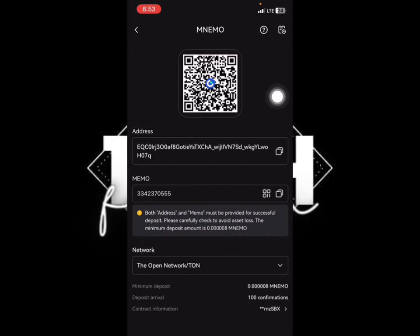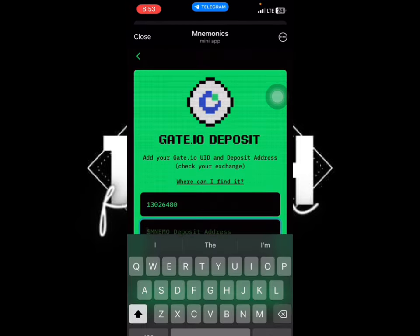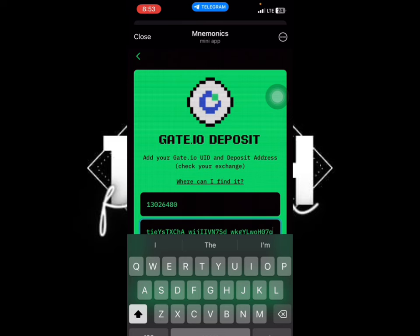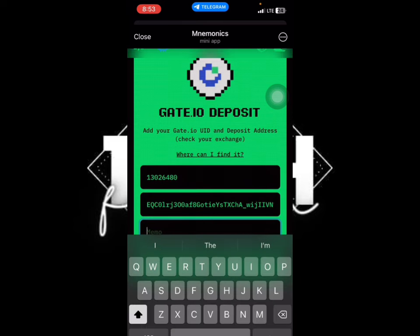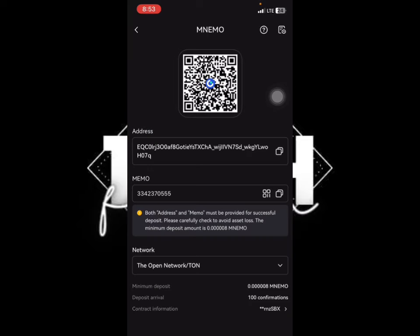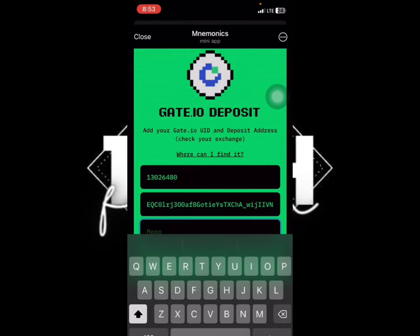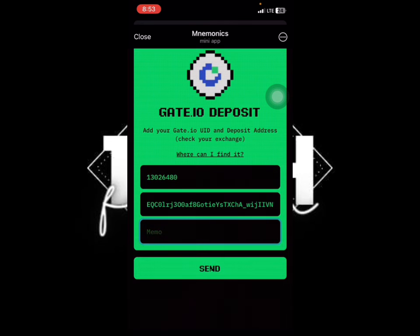You'll see your wallet address and your memo. Copy the wallet address, go back, and paste the wallet address. Then copy the memo, go back, and paste the memo.